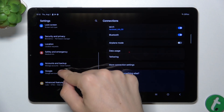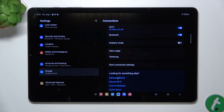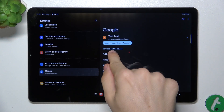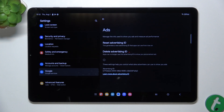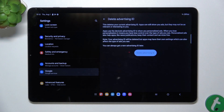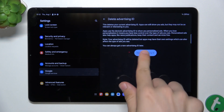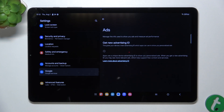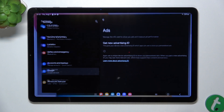Then go to Google. Now go to Ads and press on Delete Advertising ID, then Delete Advertising ID again. And now the ads will be less relevant and the tracking of your internet activity will be reduced.